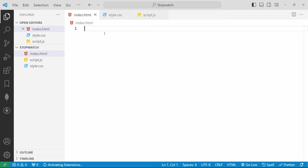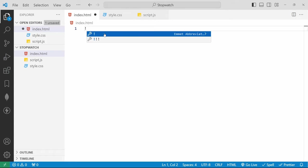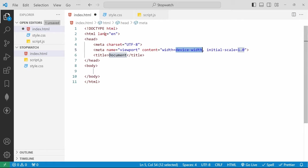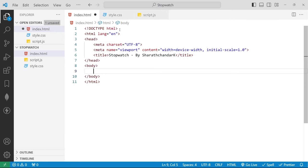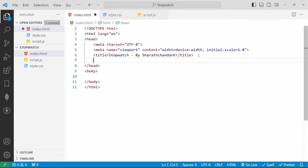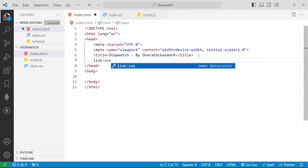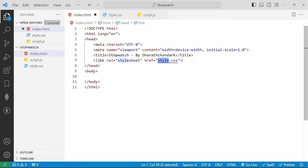Now in index.html we will start adding the HTML boilerplate. For that we have an abbreviation — type exclamation mark and hit enter. It will automatically create an HTML boilerplate. Then we will change the title to 'Stopwatch by Sarachandark' and link the other two files into index.html. For that we use the abbreviation 'link:css'. If I hit enter it will automatically create an href of style.css. A link tag defines the relationship between the current document and an external resource.